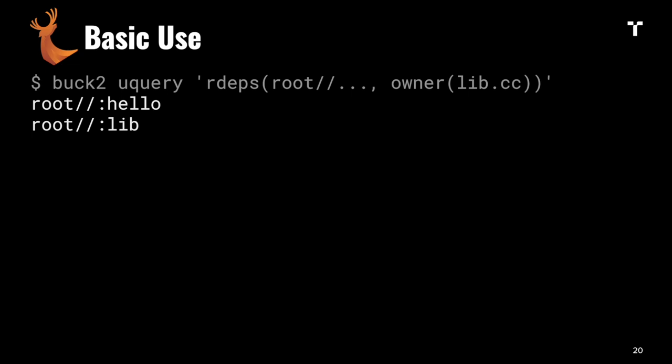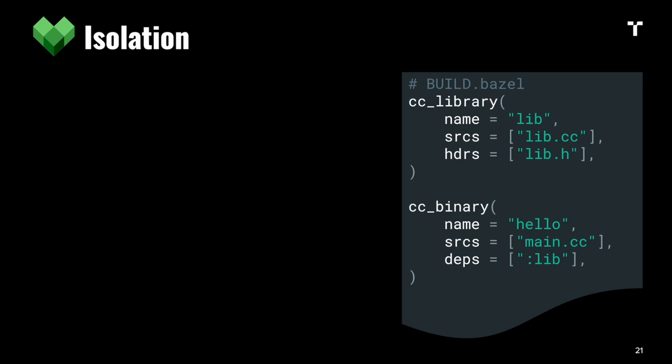I want to talk about build isolation. If we consider this hello world target, the header attribute makes sure the header file is forwarded to compilation of our binary. What happens if we comment this out?